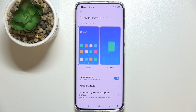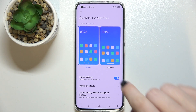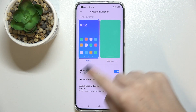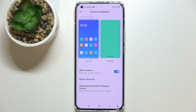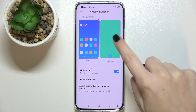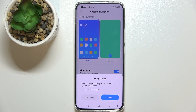Simply tap on 'System Navigation' and here we can decide if we want to use buttons, just like the current setting, or gestures. As you can see, you can also customize the buttons and so on. In order to pick gestures, just tap on that option.